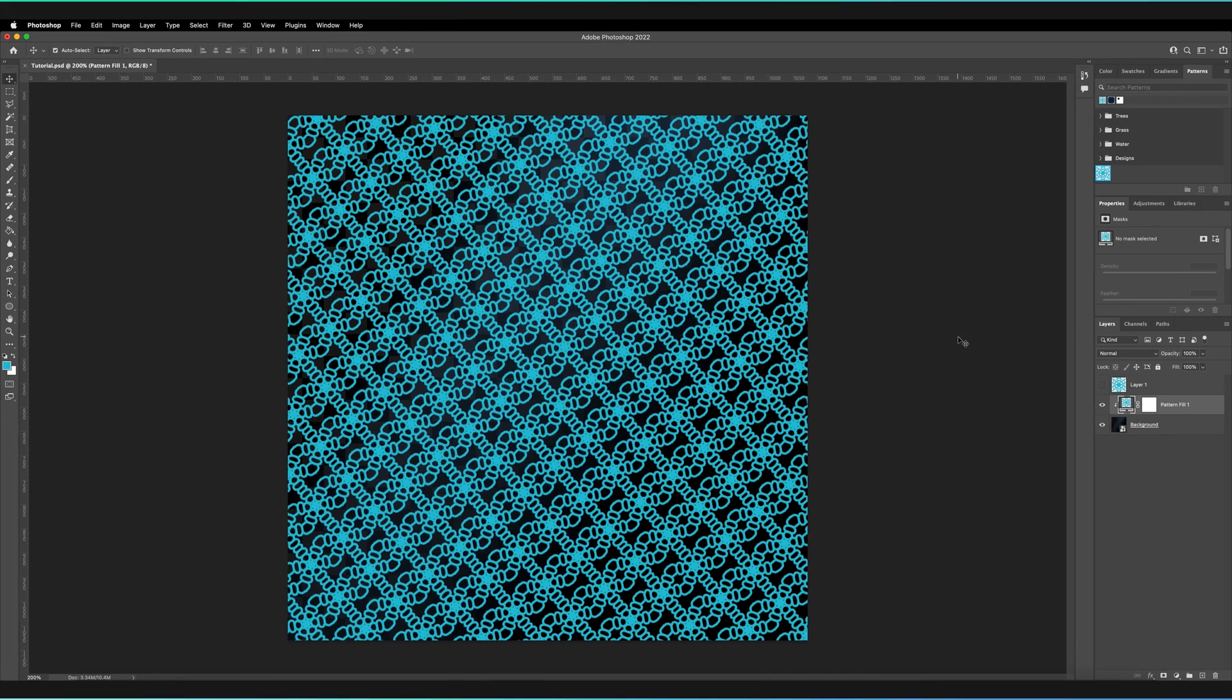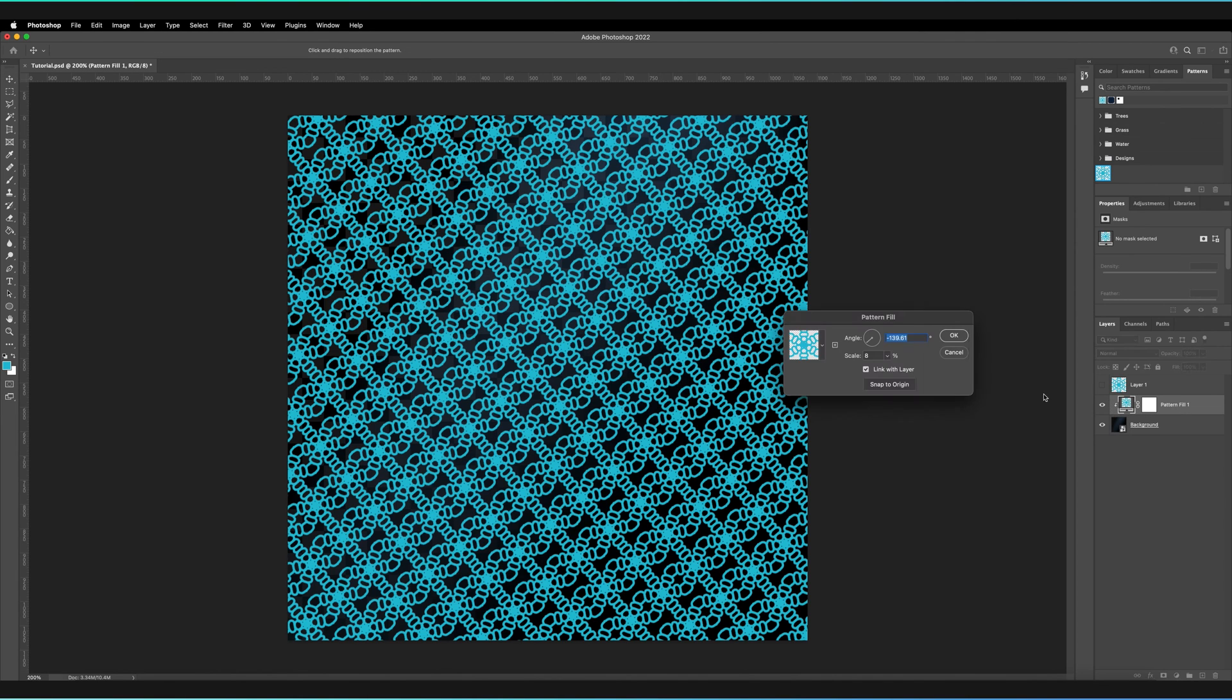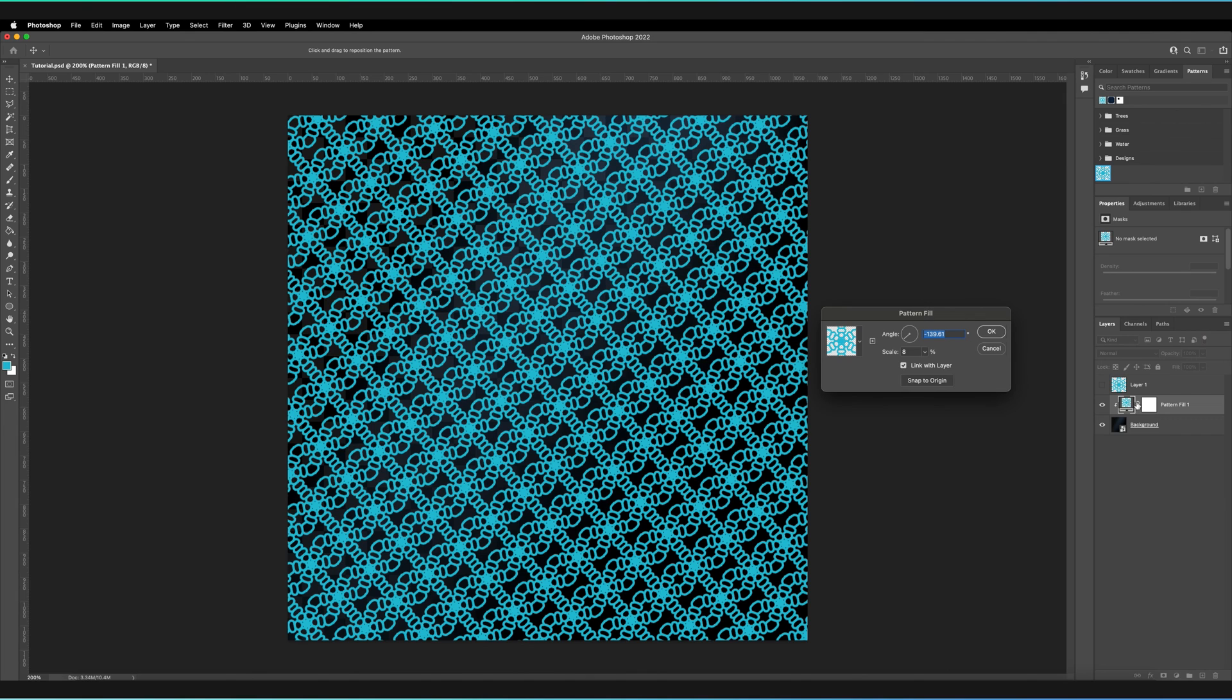Now, one thing you might want is sometimes there to be spaces between your patterns. You can't actually do this from the Pattern Fill option itself. As you can see, you can always double click on that, by the way, if you want to bring up the Pattern Fill. So in order to actually create spaces between your patterns, what you have to do is...